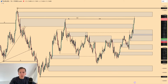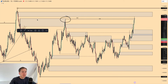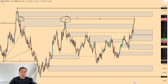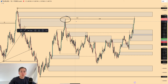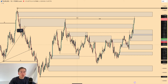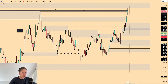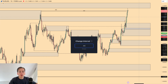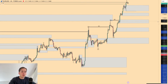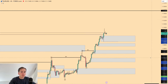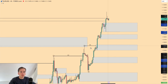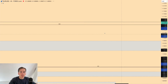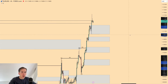EUR/USD has pumped upside grabbing buy-side liquidity above this swing high and above this swing high as well, so we're now potentially looking for some shorts within the market. We should understand that the market is still bullish and we could still look for longs. Starting on the four-hour time frame, the market has been continuously bullish and we have now grabbed liquidity above that daily swing high.